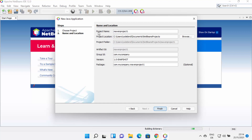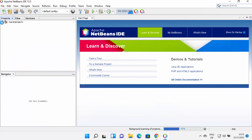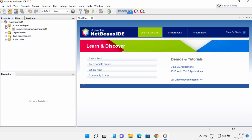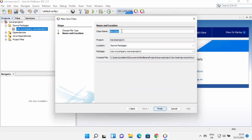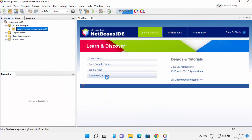After that, I can see a window where I can provide the project name, the save location, and other settings. Since I just want a simple Java project, I'll leave everything as default and click Finish. The project is created and when I expand it, I can see four folders: Source Packages, Dependencies, Java Dependencies, and Project Files. I'll right-click on Source Packages, choose New > Java Class, and name it 'Hello'. This creates the class in the project.